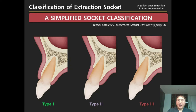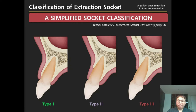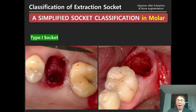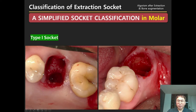Same as the anterior side, I always use this simplified socket classification — Type 1, Type 2, Type 3 socket. This simplified socket classification was introduced by Nikola Elian for anterior extraction sockets, but we can apply this classification in the molar area. Type 1 socket has sound buccal bone and sound soft tissue, with no buccal bone defect and no soft tissue recession.